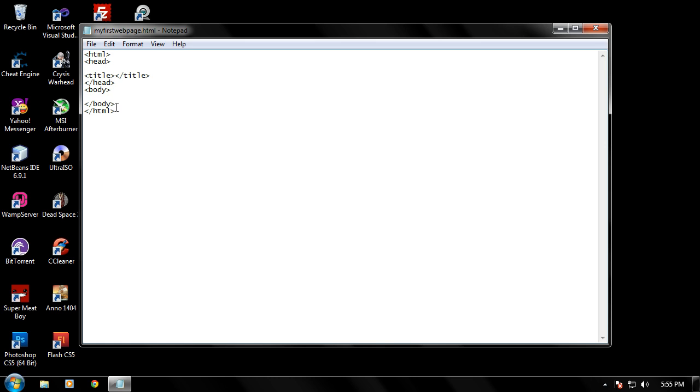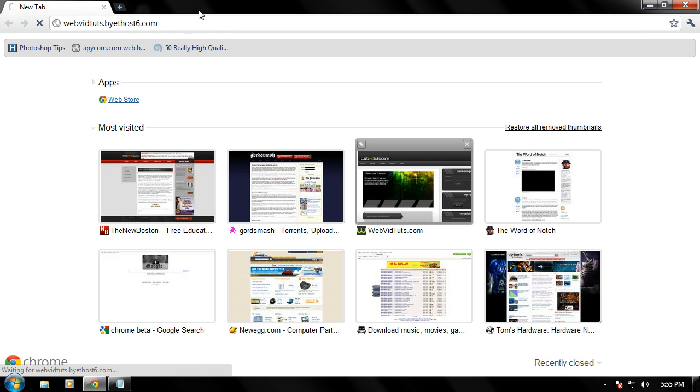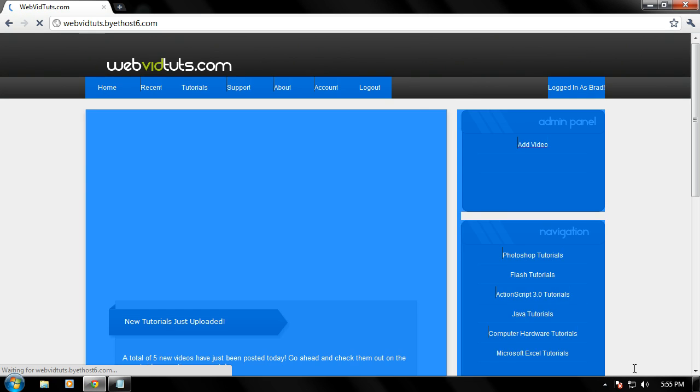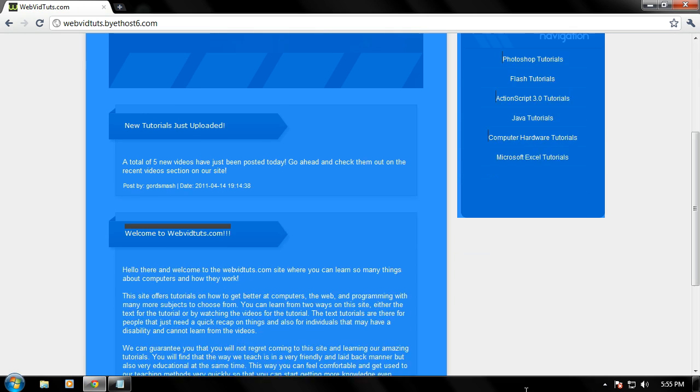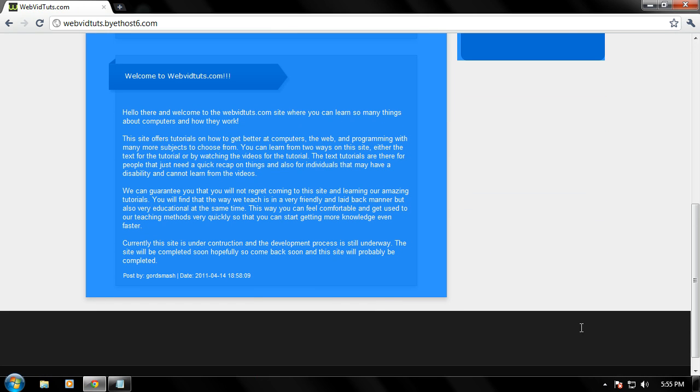The body is where all the content will go, and the content I'm talking about is all the stuff that's going to appear in your web browser itself, such as all of this right here. This is in the body, or the content of the page.